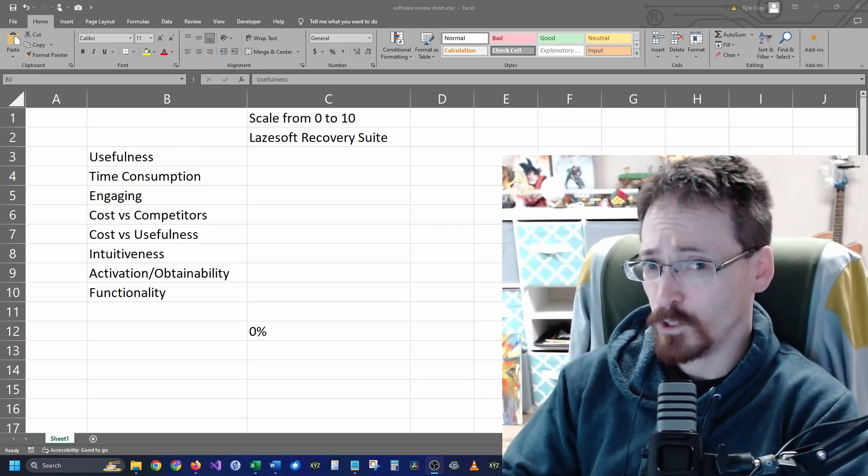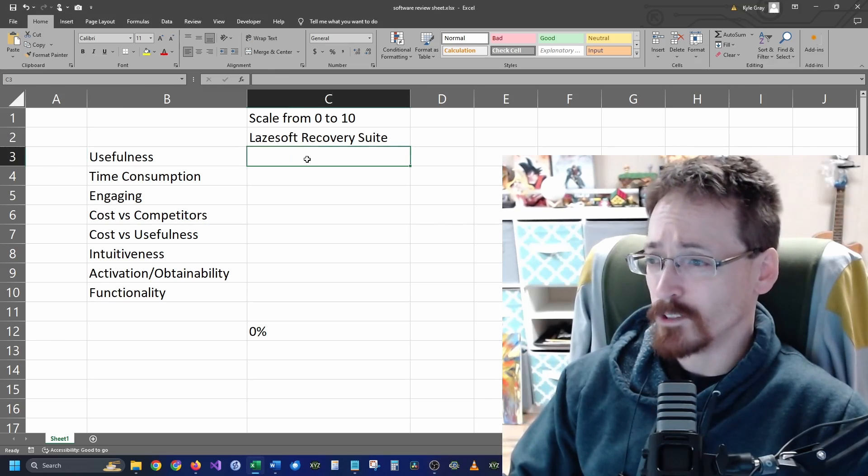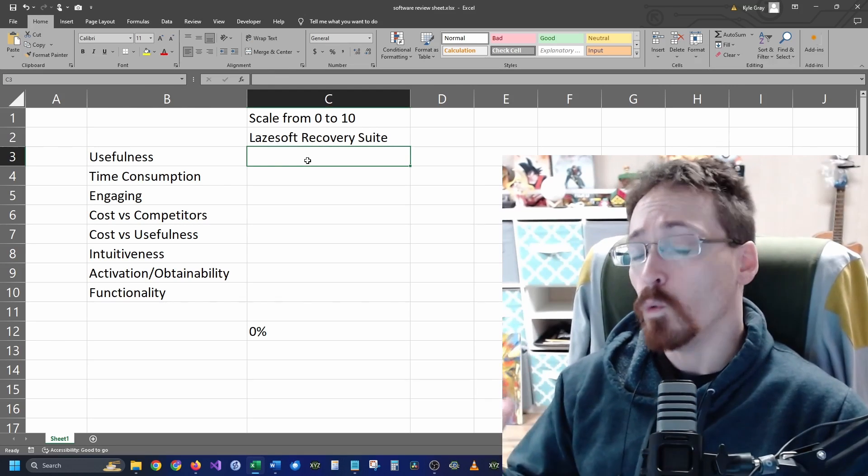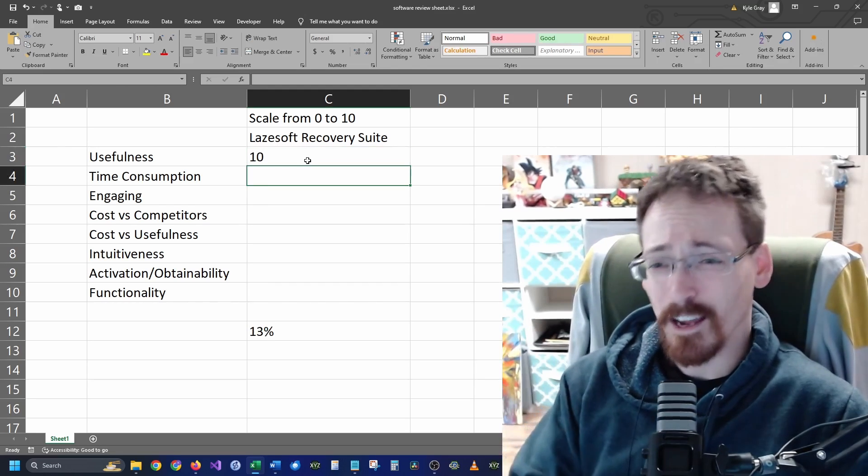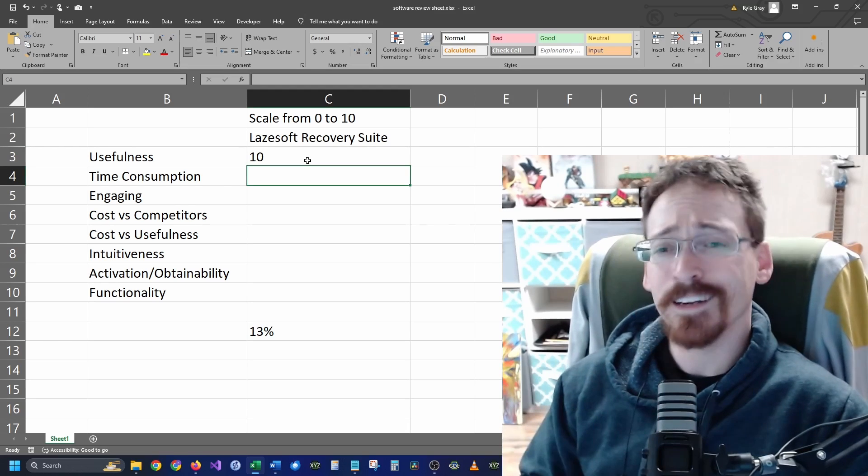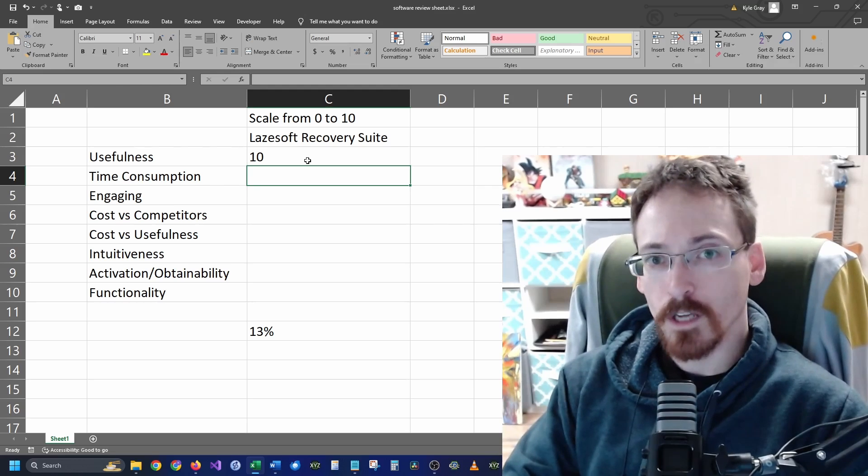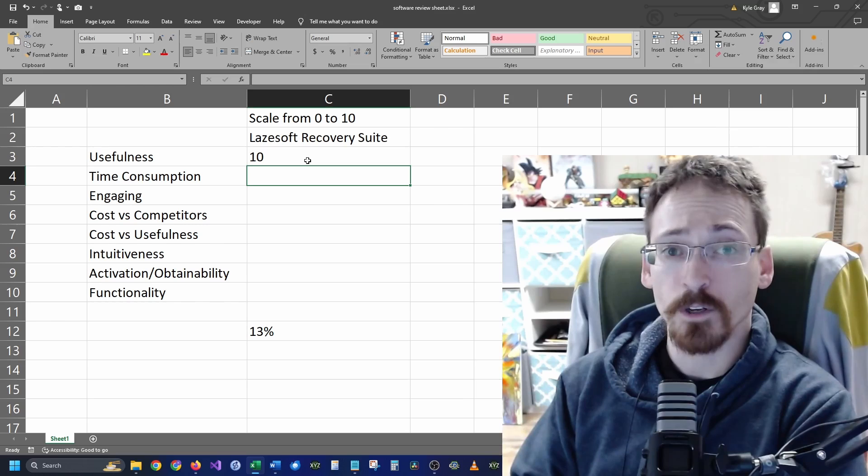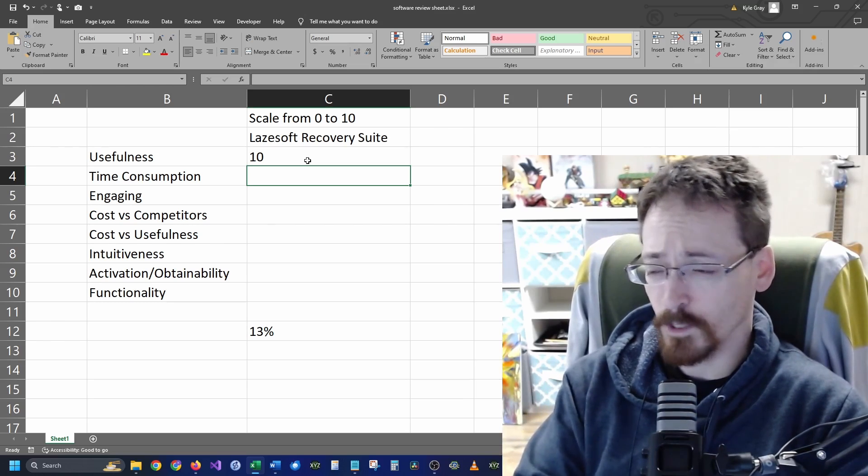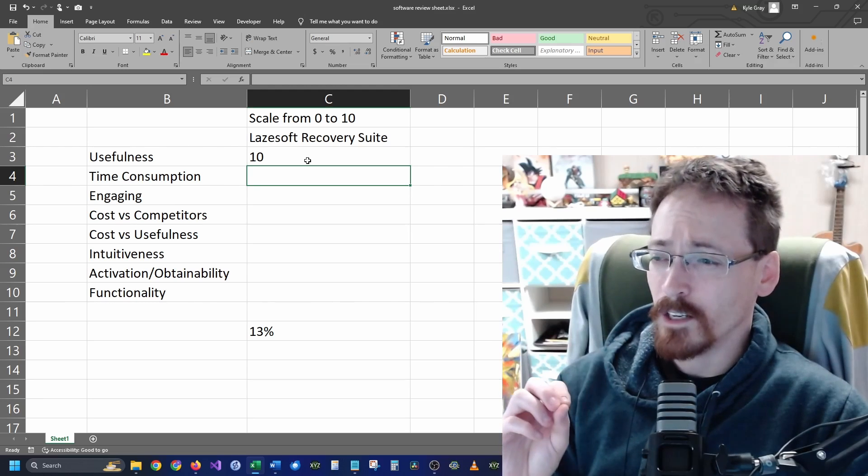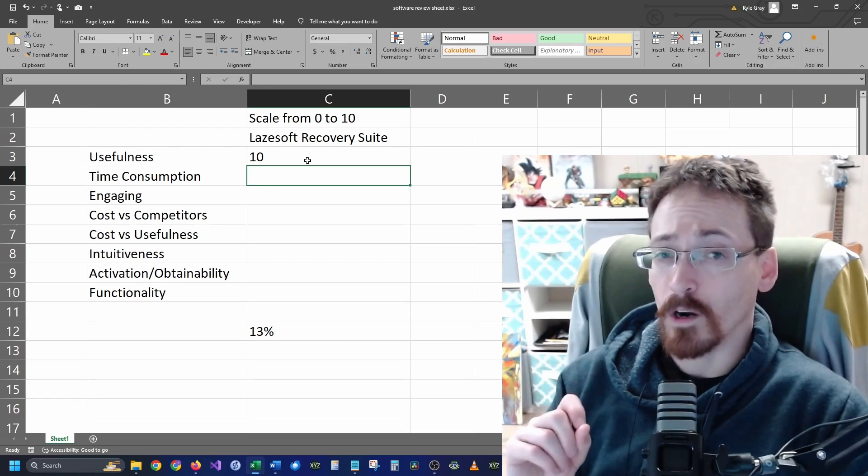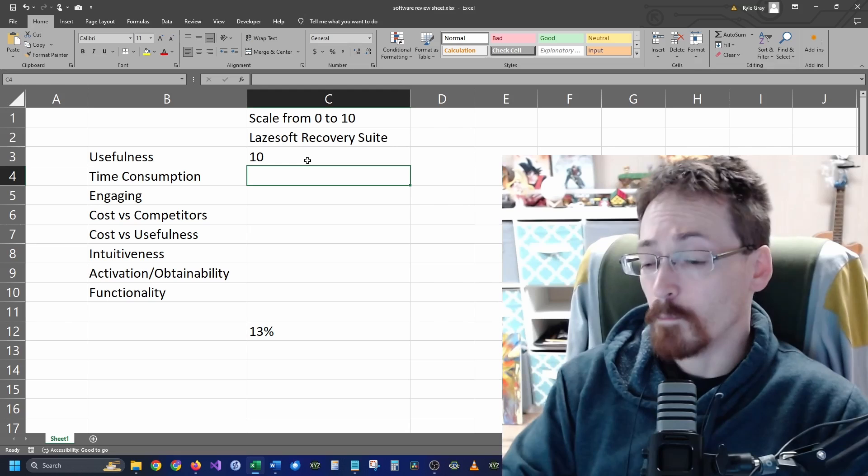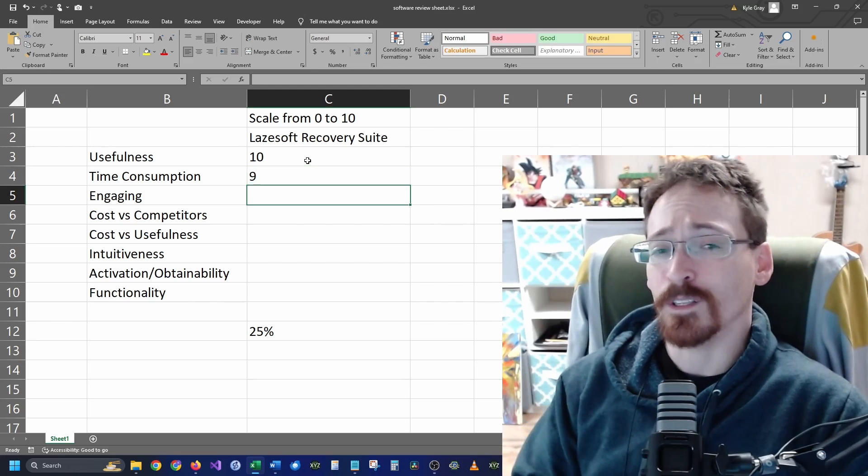The first step is usefulness, so how useful is the product. Obviously whenever you need it you need it. I think the usefulness of this is a 10 out of 10 because I personally find it useful and I know I've used it multiple times for a variety of different situations. Next is time consumption, so how much time would this product save me versus a competitor or versus if I were to do this on my own. The time consumption, I think that it is right on par with the other products available. I think that there is room for improvement with the time consumption, but I'm still going to give it a 9 out of 10.